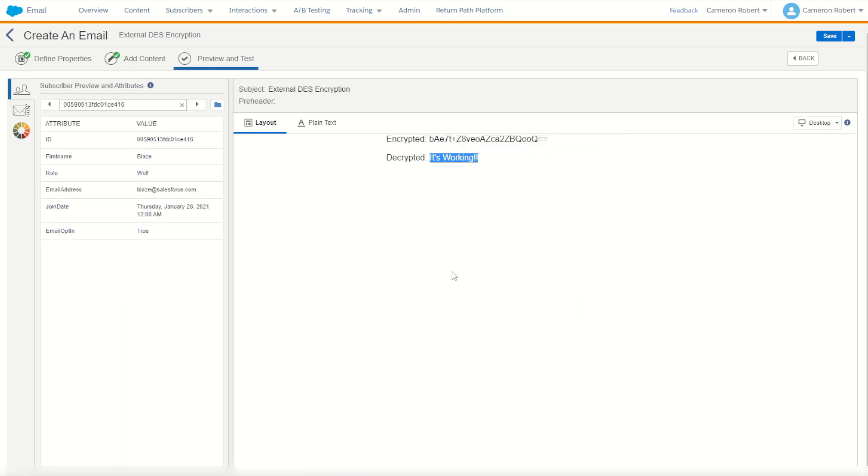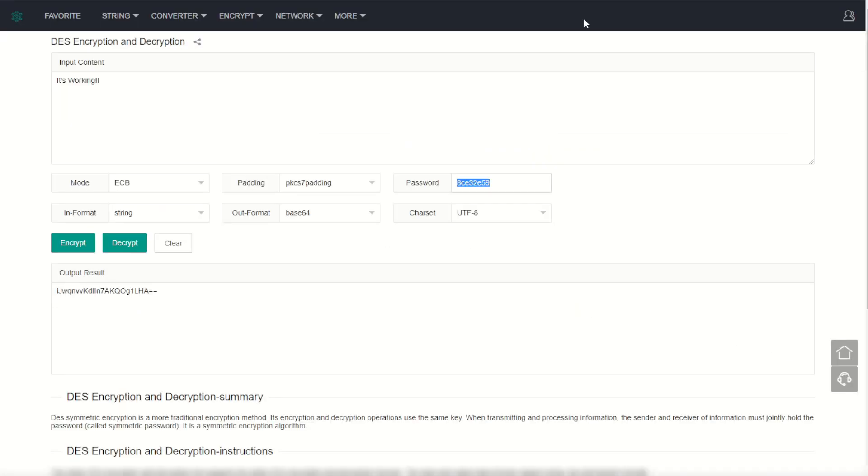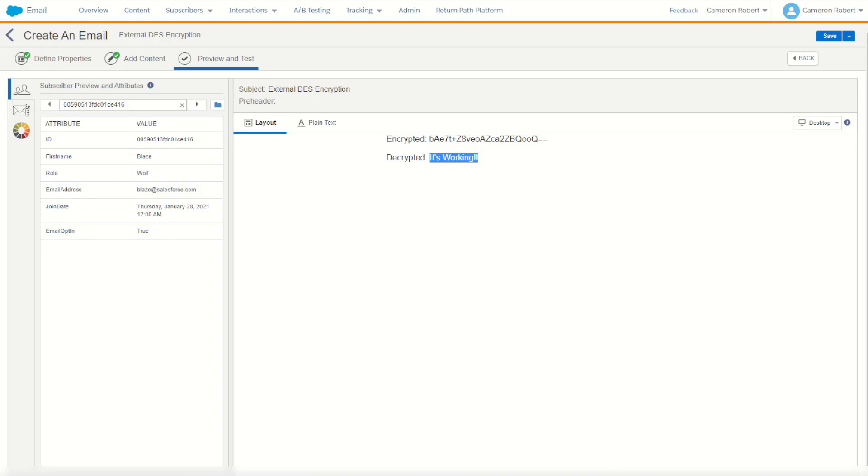We could take our encrypted values from the website, our external site, using the same encryption method DES using the mode of ECB, the PKCS7 padding type. You can then decrypt that using AMPscript inside Marketing Cloud.